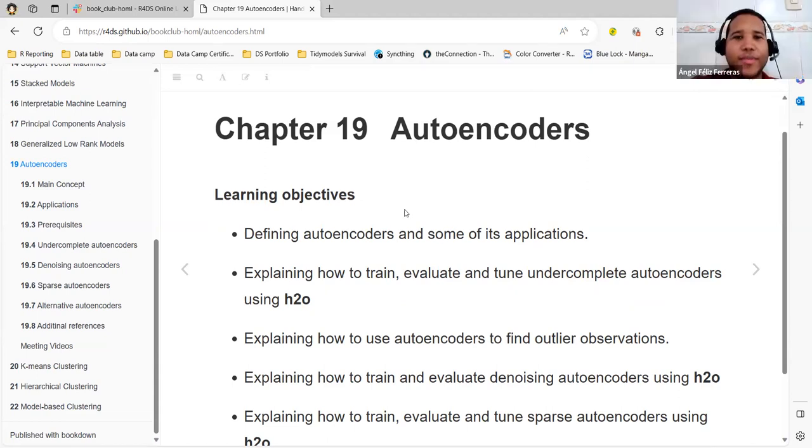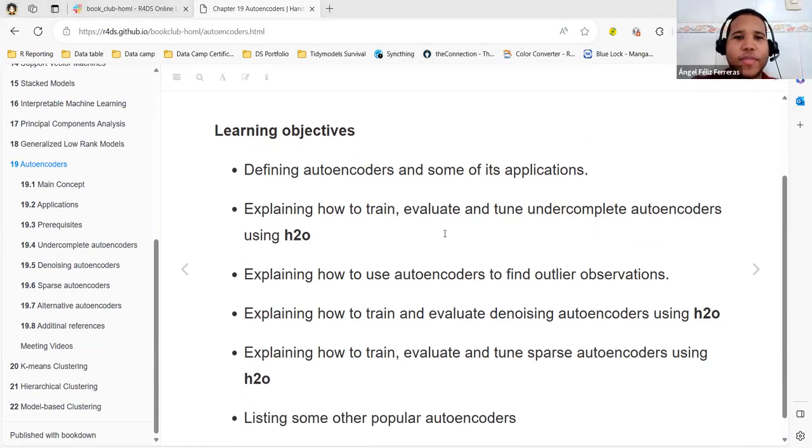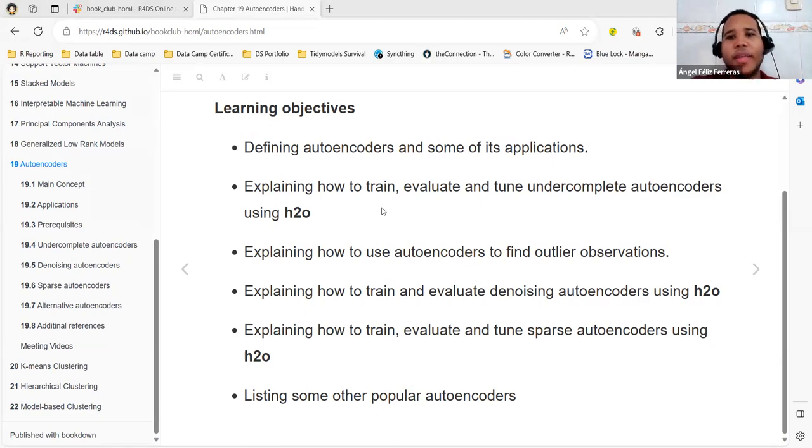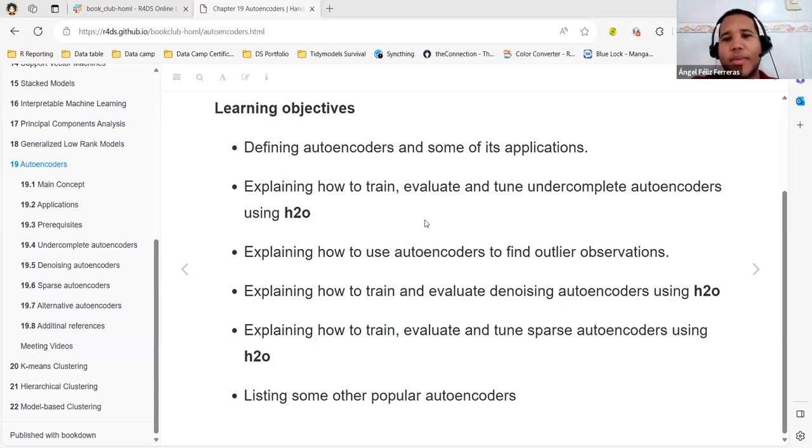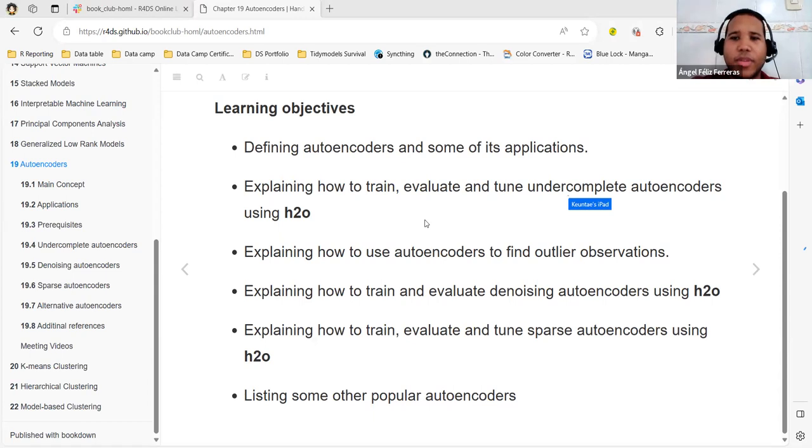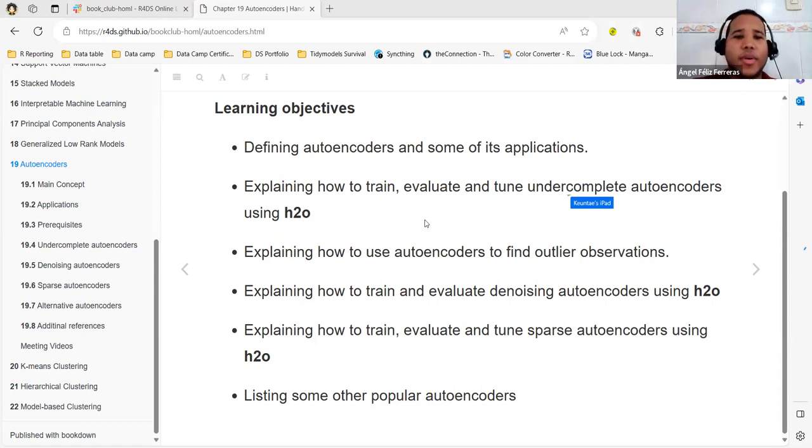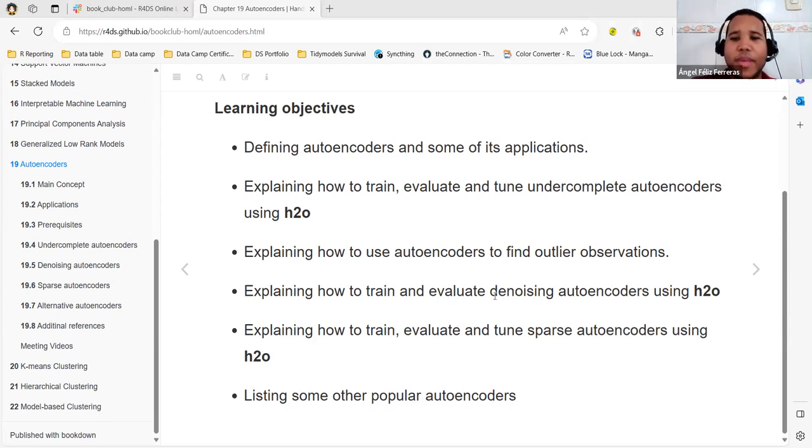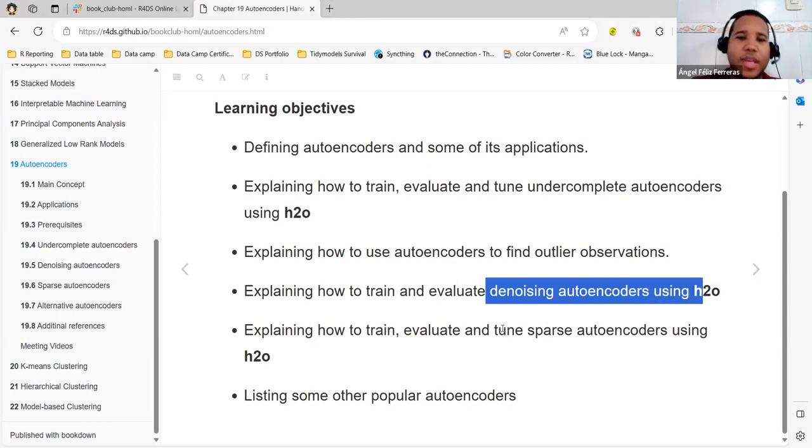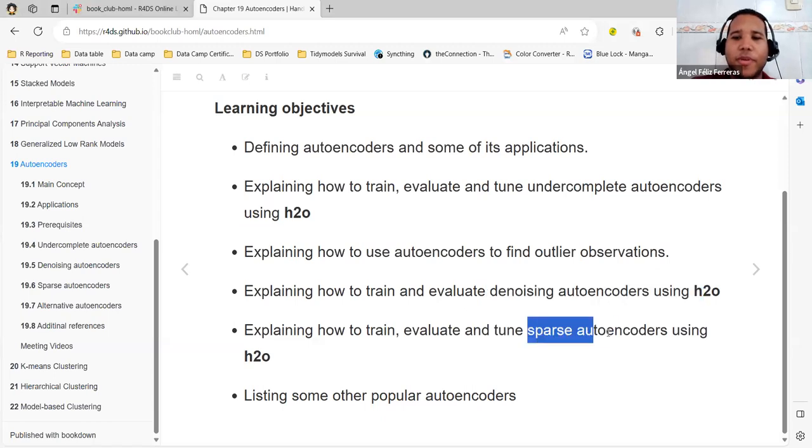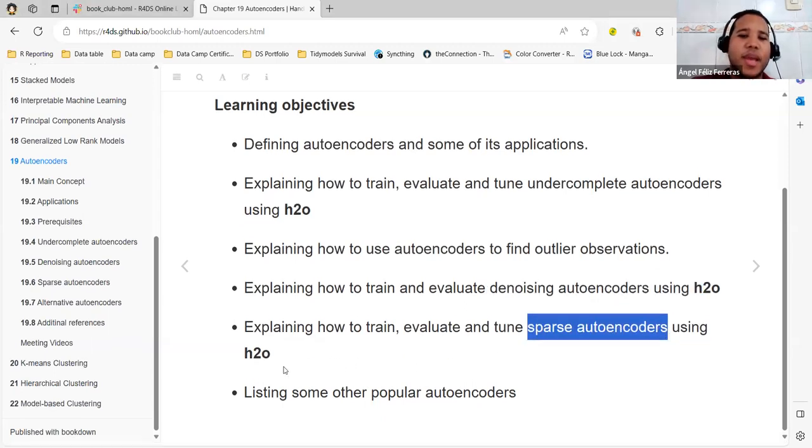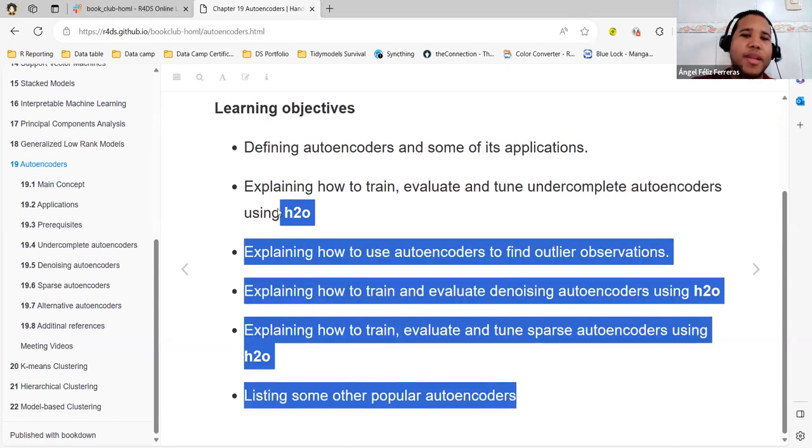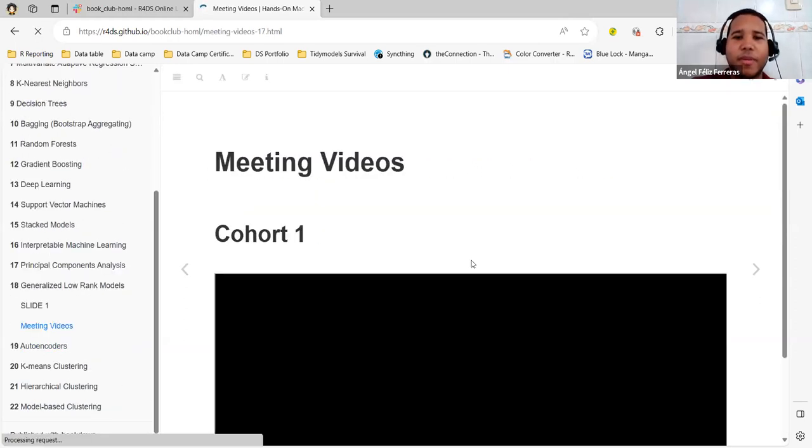We are going to explain autoencoders. We are starting by defining what is an autoencoder, the concepts and some of its applications. We also want to explain how to train, evaluate and tune undercomplete autoencoders with H2O, how to use autoencoders to find outliers in observations, how to train and evaluate denoising autoencoders using the same framework, and how to train and evaluate sparse autoencoders with H2O and list some other popular autoencoders.